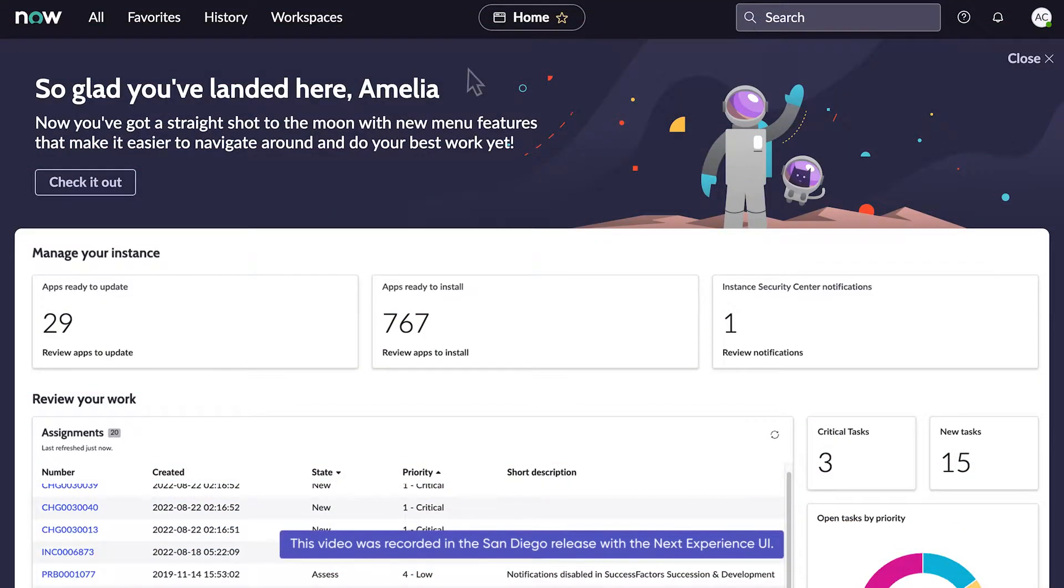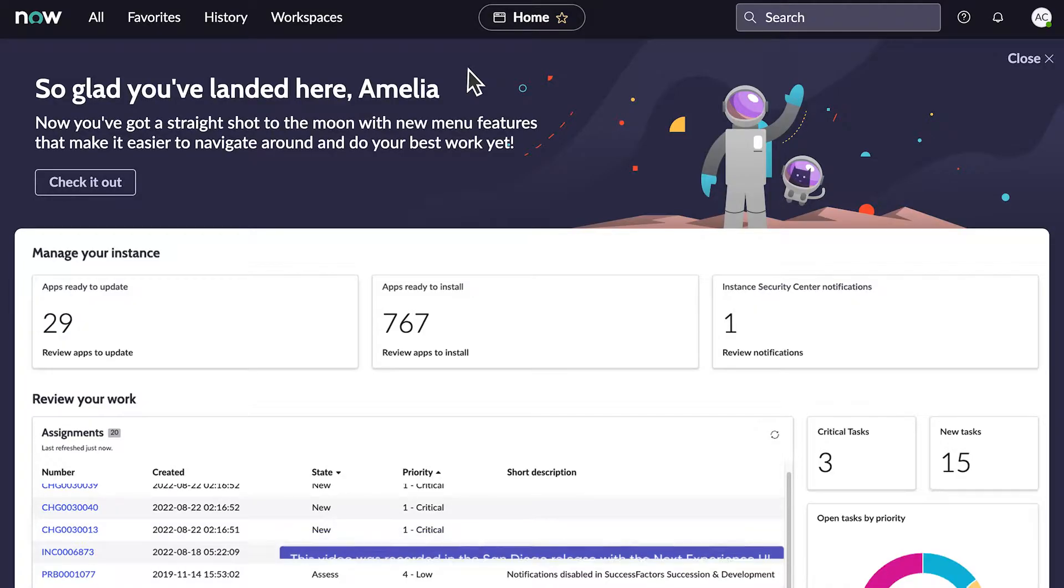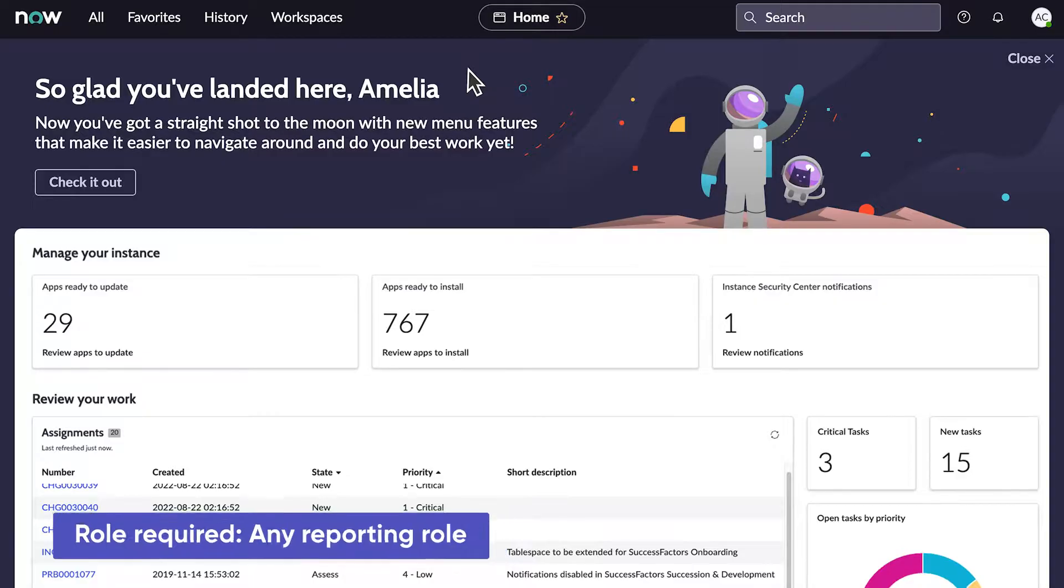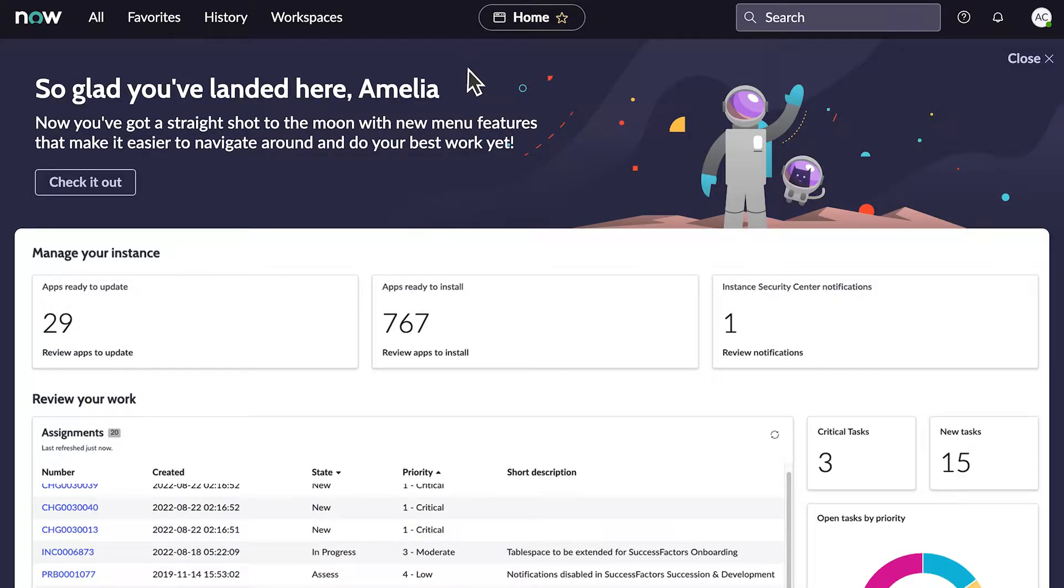Here, we're logged in as a user with several reporting roles. Users with any reporting role can create reports. But to create a meaningful report, you must have the right to access the data you want to report on.